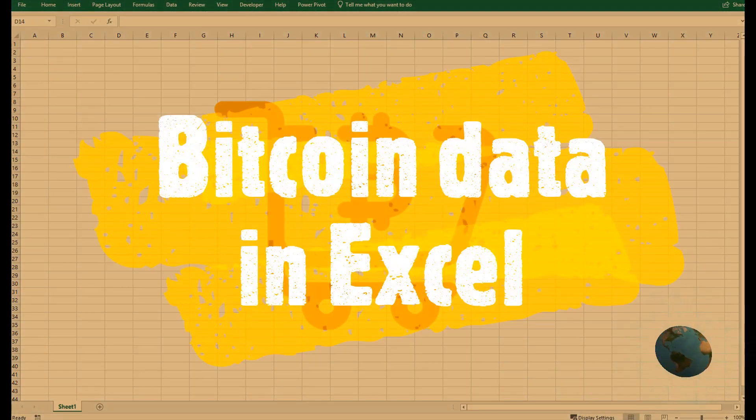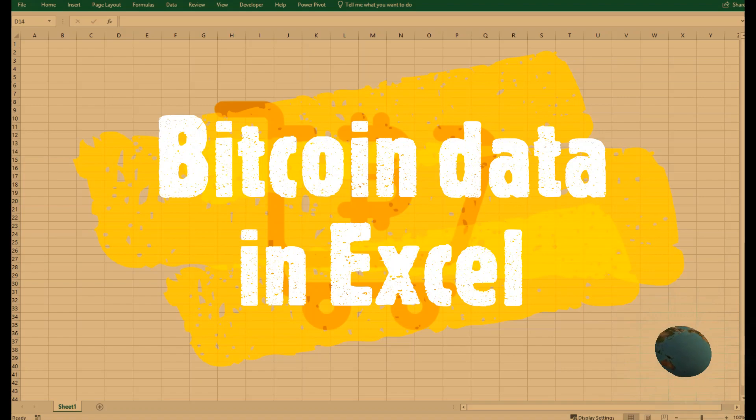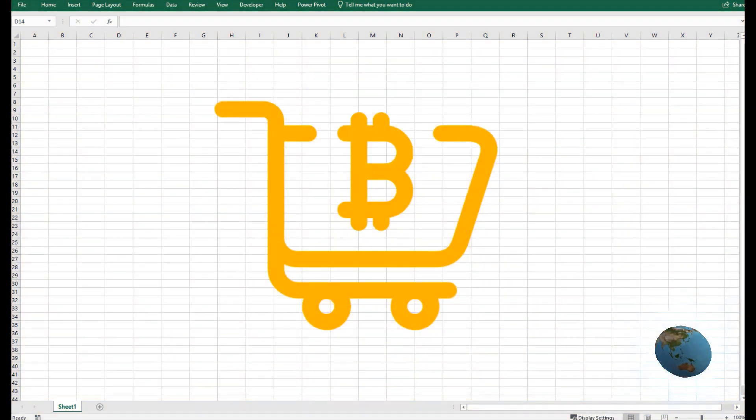Welcome back guys. Bitcoin is a cryptocurrency, a form of electronic cash.